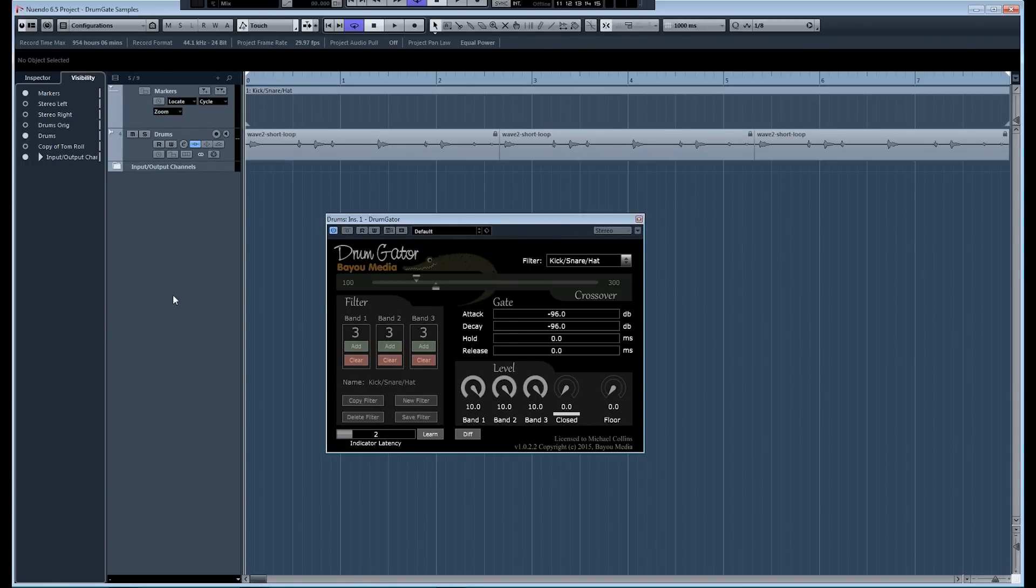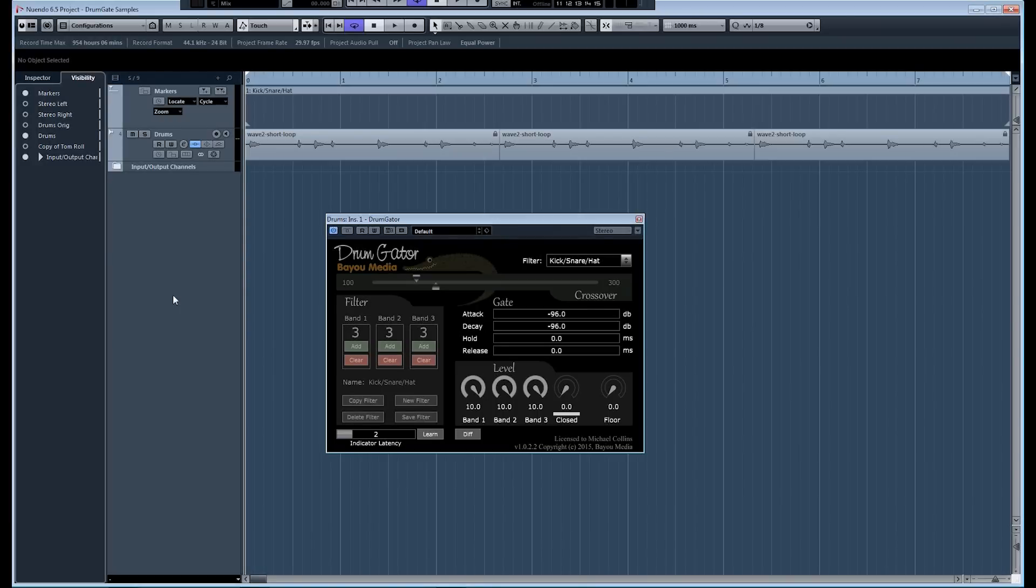This can be an issue when you're working with dynamic material that has soft sections where there isn't much difference between the levels of the bleed signal and the good signal that you want to keep. Some of the softer hits can get gated out if they don't exceed the threshold, and then the bleed signal may sometimes cause the gate to open causing false triggering.